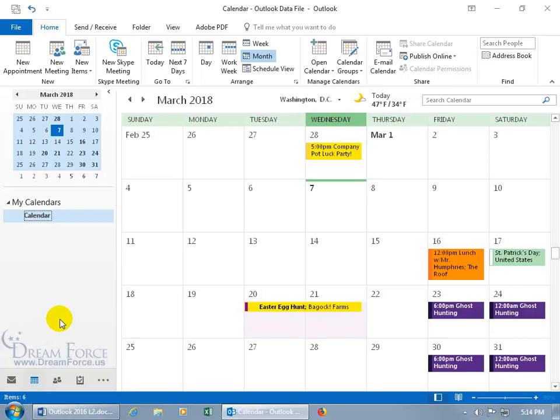By marking an item as private, it will only display the blocked time on that date, and the subject will show as 'Private Appointment' — nothing else. Others cannot even double-click to open up the appointment.